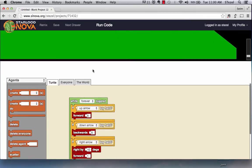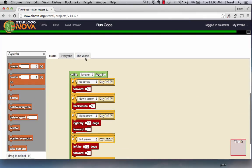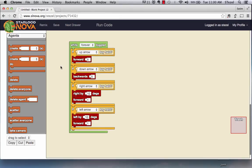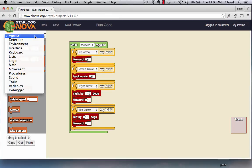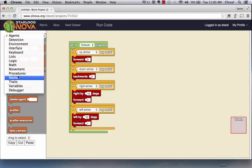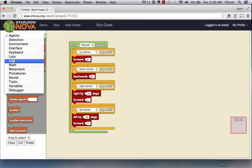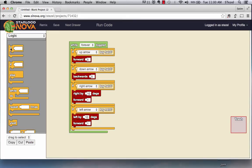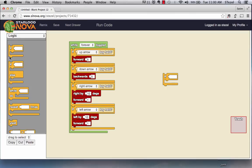Now, Star Logo Nova, as you noticed, is a three-dimensional environment. So let us actually add two more conditionals, which allow the character to go up and down. So let's do that. So if, let's create two more if blocks, one after the other.